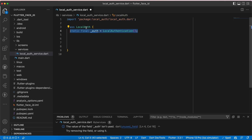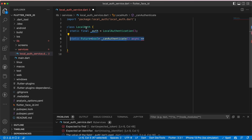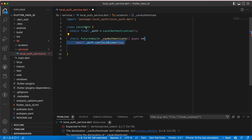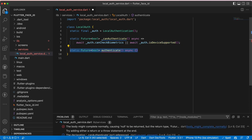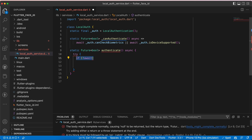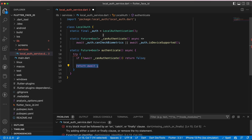Let's have a static LocalAuthentication variable. Now we need to check if the device is supported, so we'll create a canAuthenticate method which will return auth.canCheckBiometrics or auth.isDeviceSupported, returning a bool of true or false so we can verify support. Now we need an authenticate method and we'll wrap it in a try-catch block. First we check if canAuthenticate returns false, we return false. Then we return await auth.authenticate.